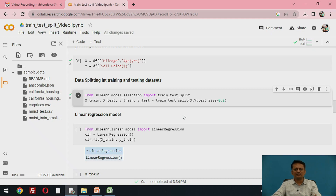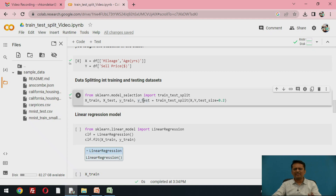The remaining 16 instances will be used for training. This function returns four different variables: the training data as X_train and y_train, and the test dataset as X_test and y_test, where X represents the input and y represents the output.